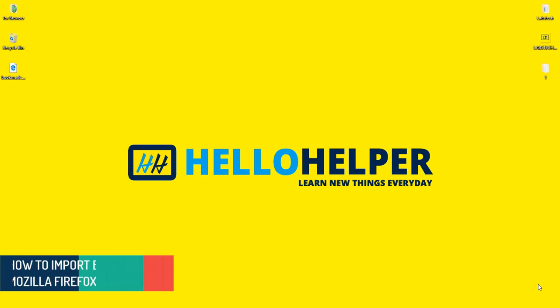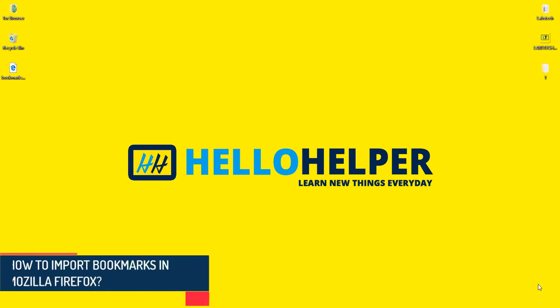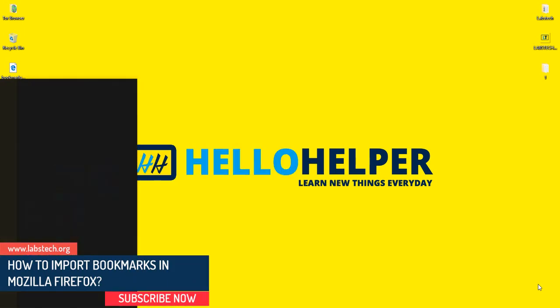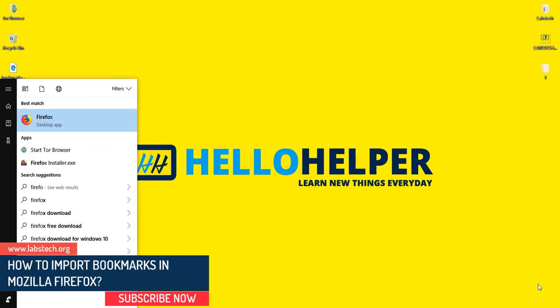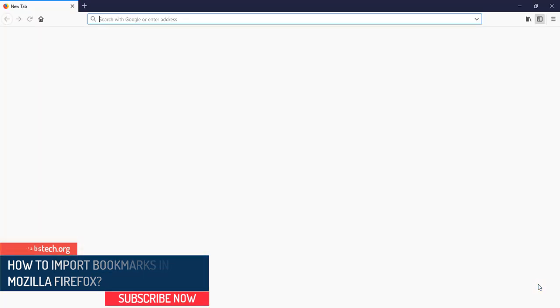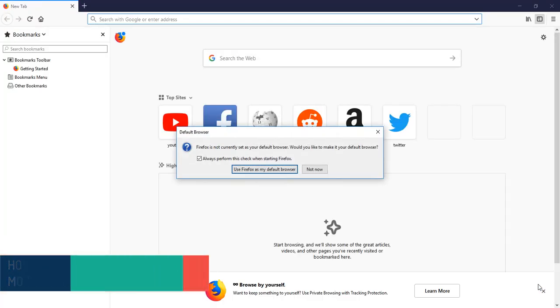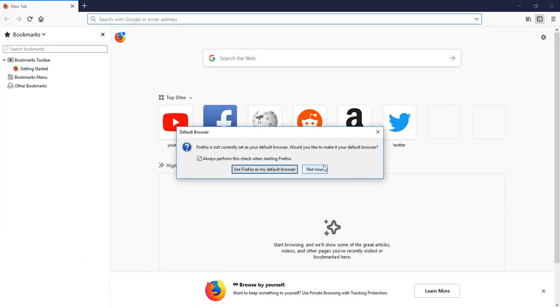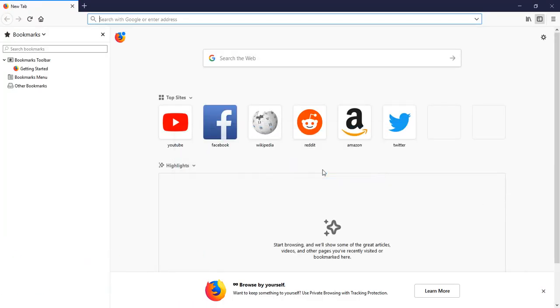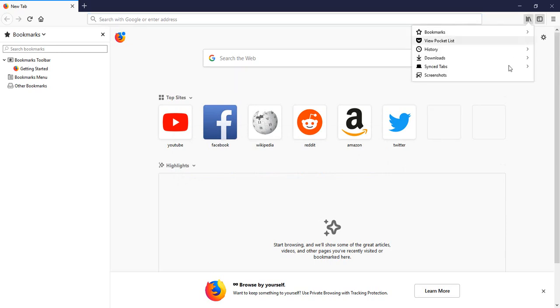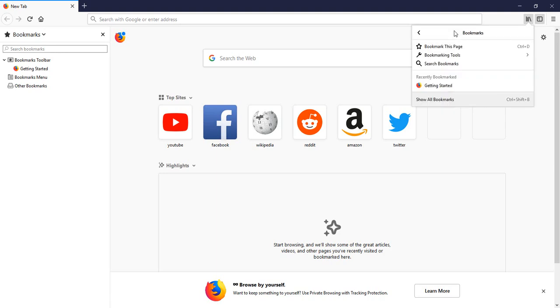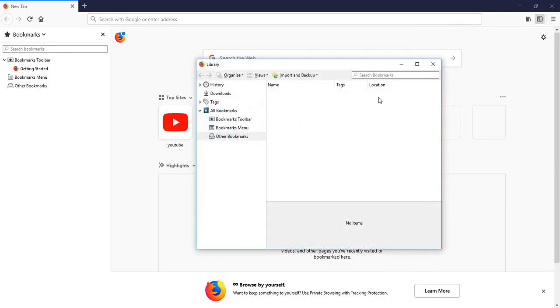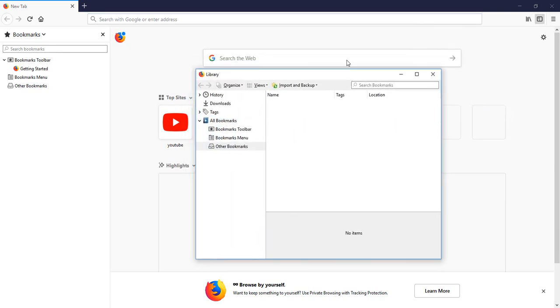First of all, I'm going to open my Firefox browser and here I'm going to click on this book icon. Here I'm going to select Bookmarks, and after that I'm going to select Show All Bookmarks.